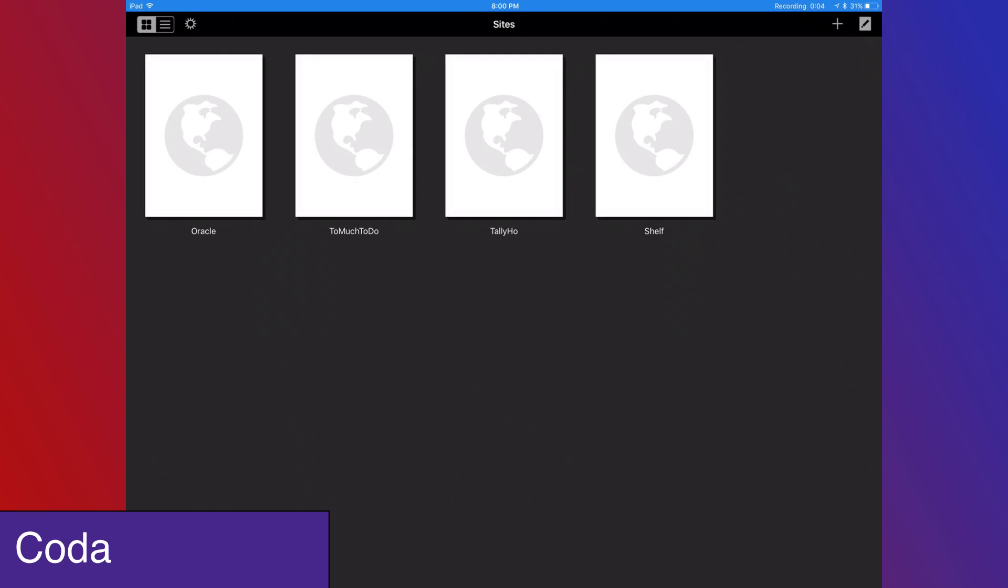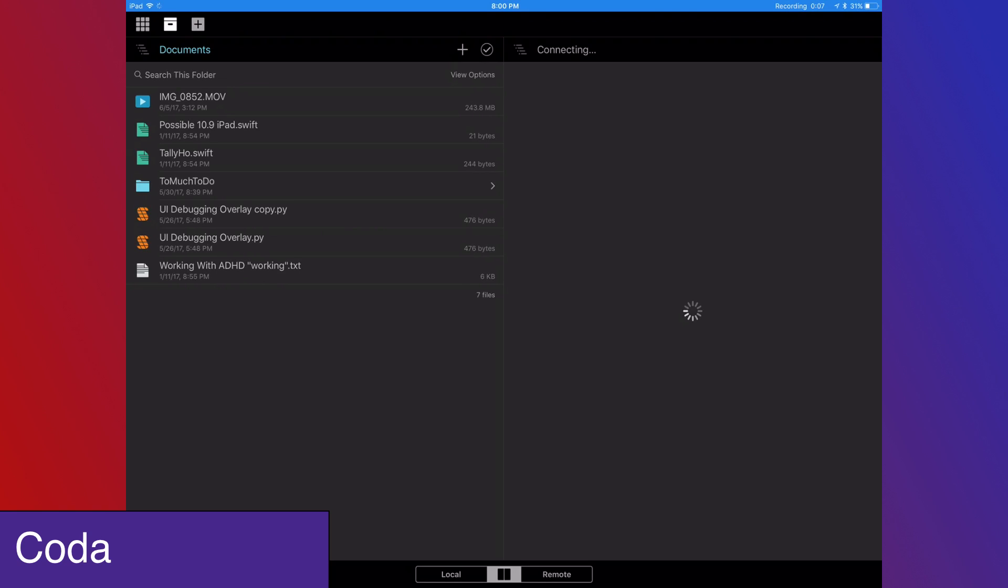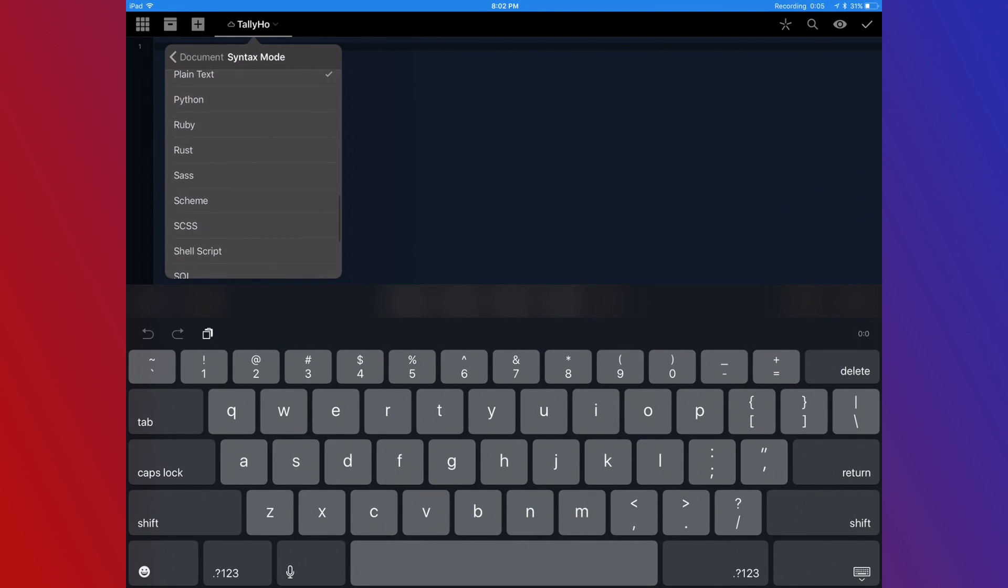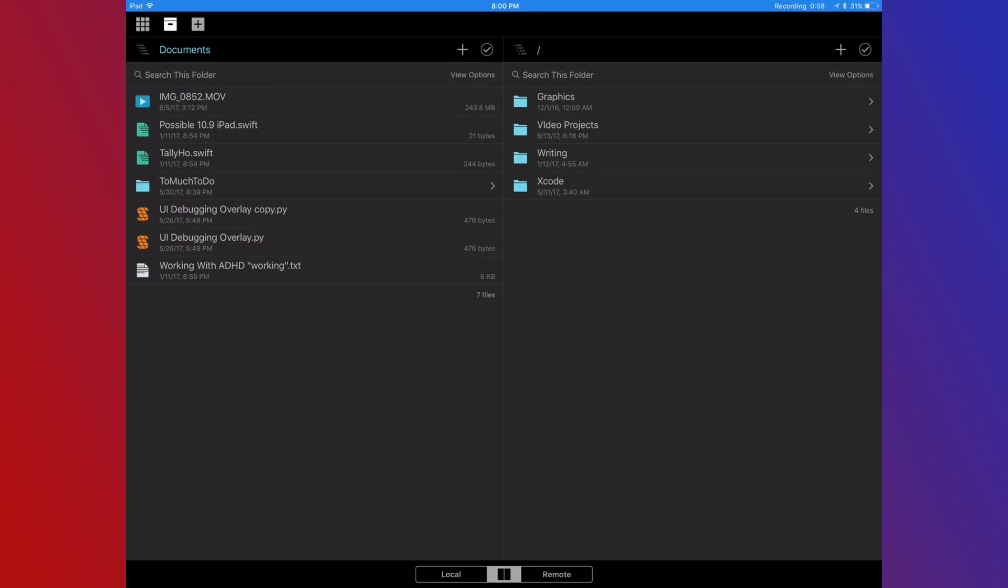The last app I want to talk about is Coda by Panic. Coda is a text editor with syntax support for lots of different languages, including Swift. Though iOS development still needs to happen on a Mac, it is nice to be able to have an app on my iPad I can work a problem out on.